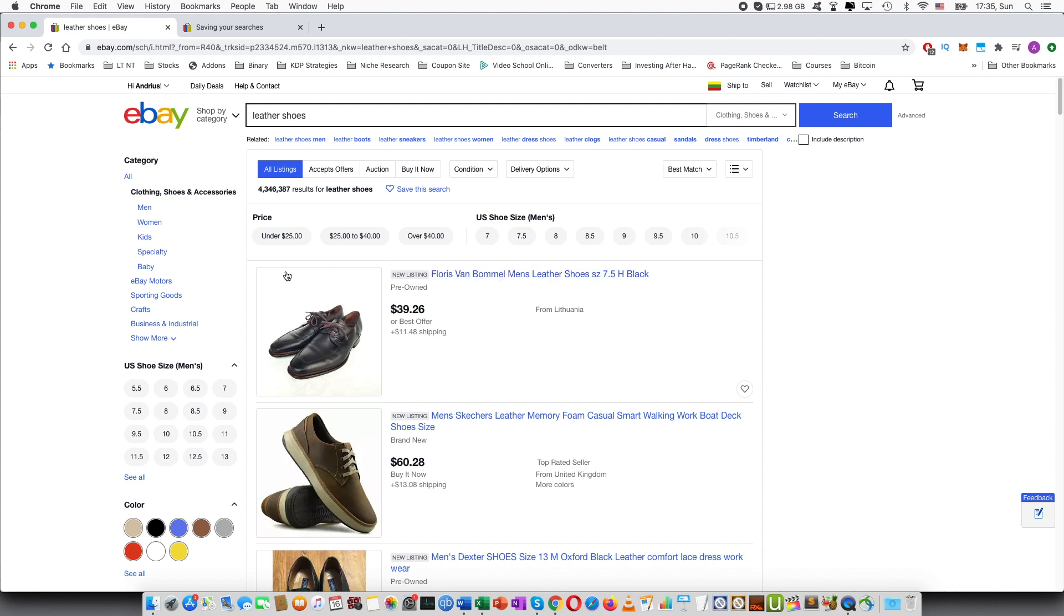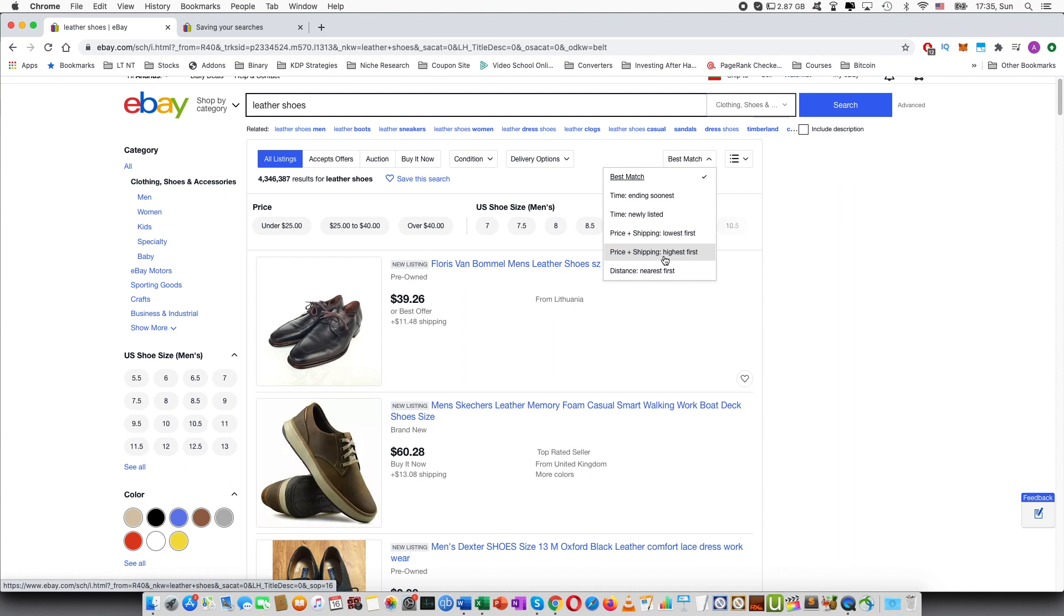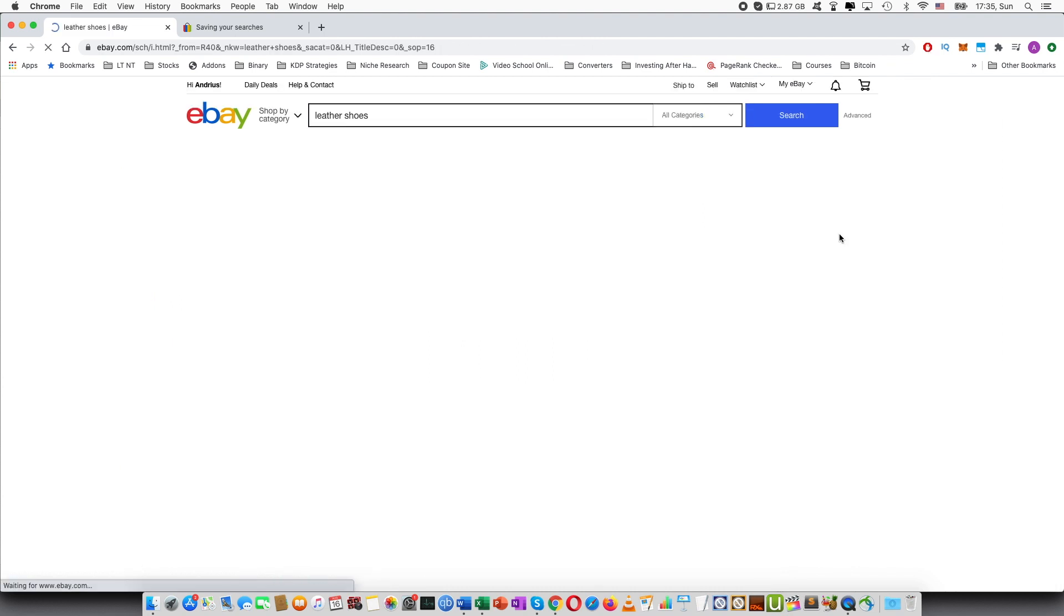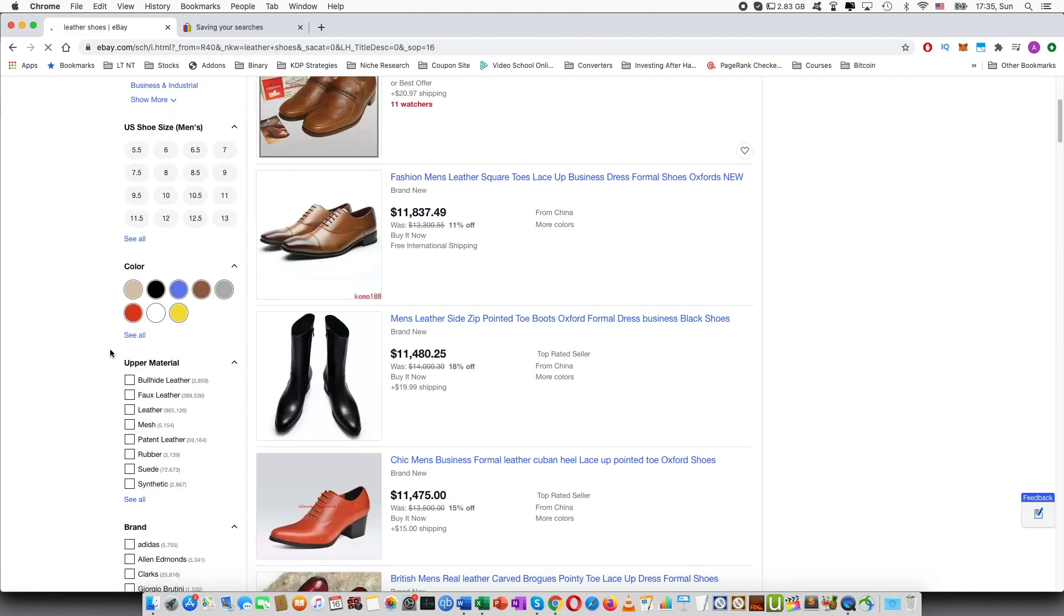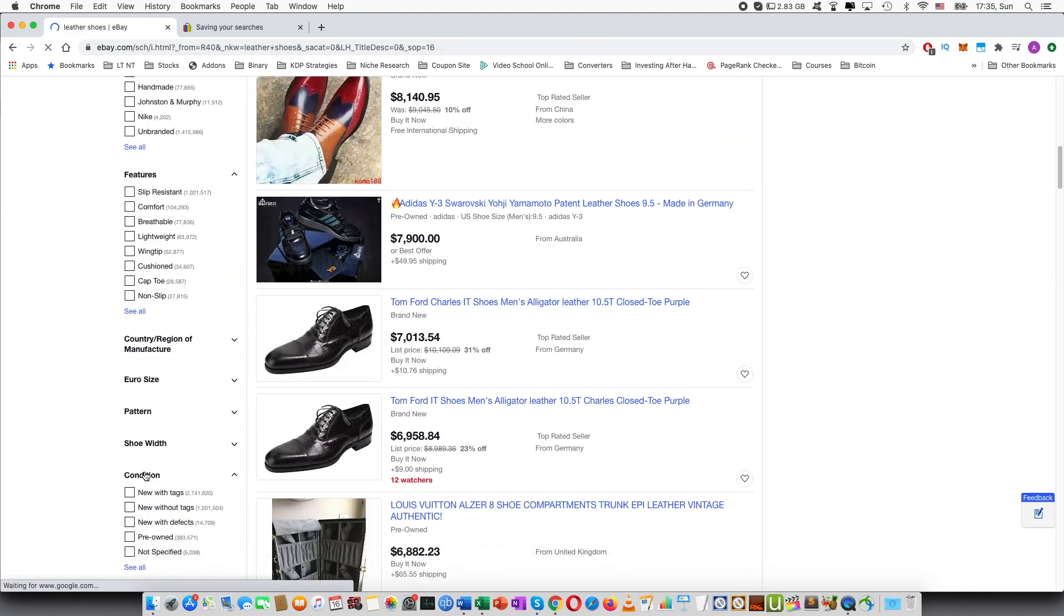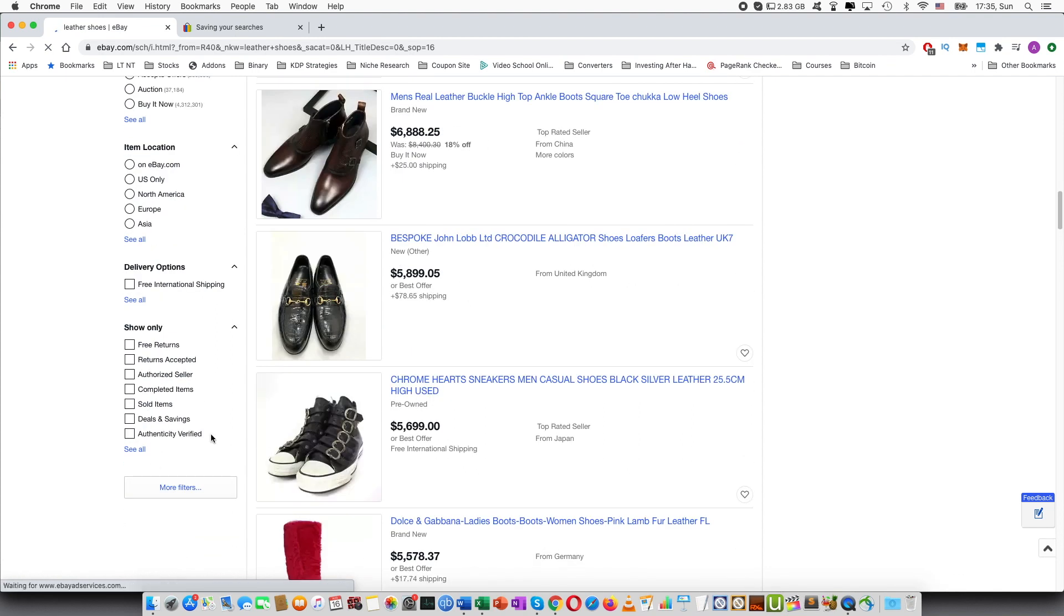So for example you can choose the size, you can select what type of listings should be at the top. For example I can choose price highest first and so on. You can select the material and all of these different categories.